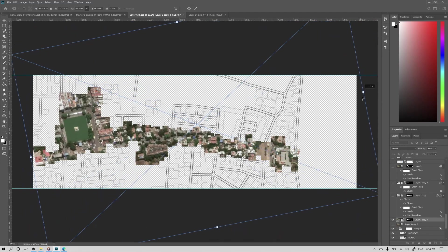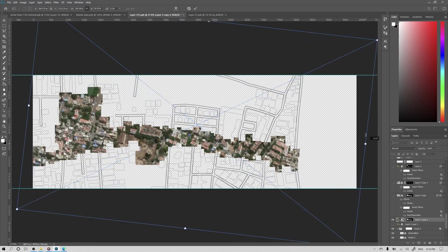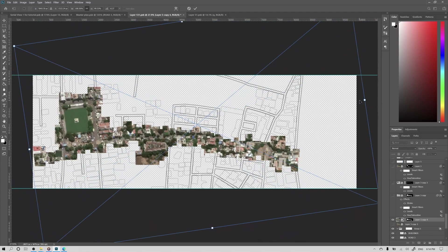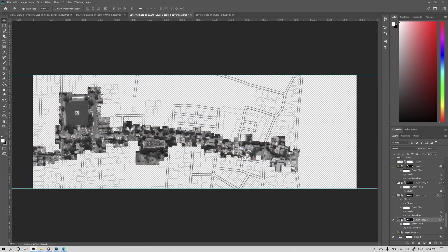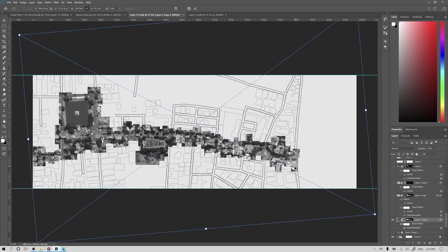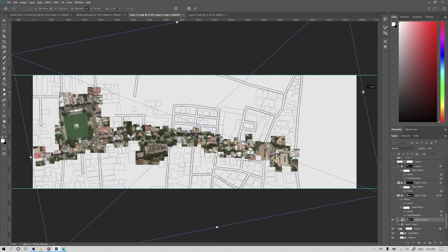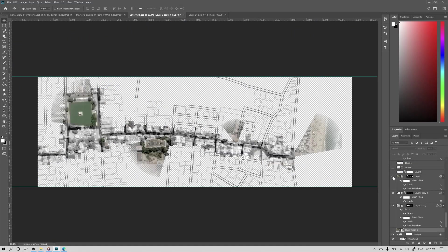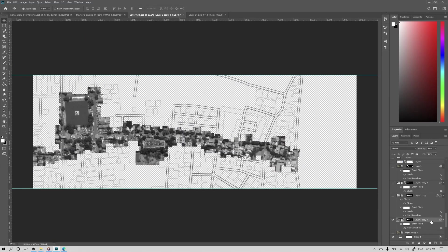For instance, if you need to make some changes to the alignment of the map, you just need to unlink the mask so that the mask stays in the same place, but you are free to move the content of the layer.